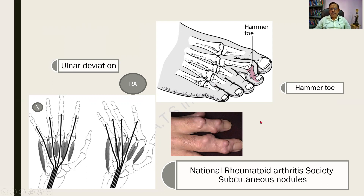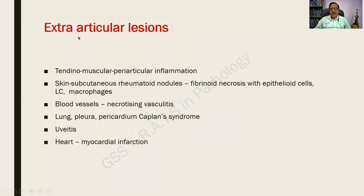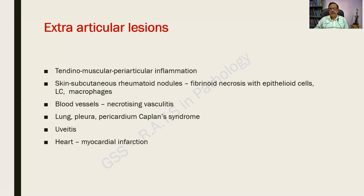The extra-articular lesions include: tendinomuscular and periarticular inflammation; subcutaneous nodules showing fibrinoid necrosis, epithelioid cells, macrophages, and lymphocytes; blood vessels showing necrotizing vasculitis, which can cause tissue necrosis; lung, pleura, and pericardium involvement presenting as Caplan syndrome — an arthritis with underlying lung disease also seen in asbestosis. In the eye, there can be uveitis. In the heart, myocardial infarction secondary to vasculitis, thrombus formation, and embolism.